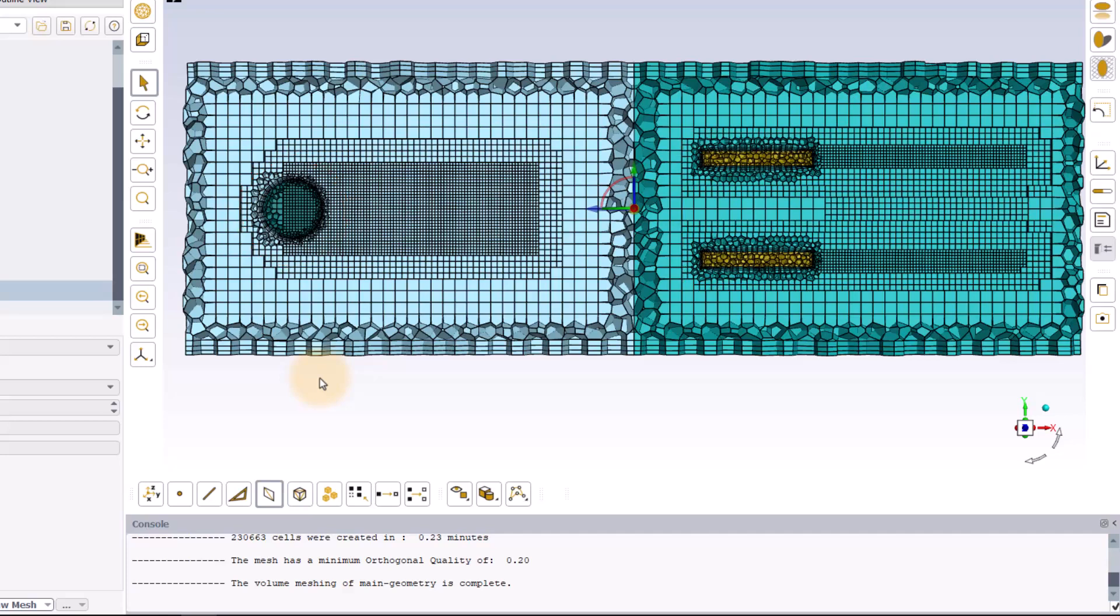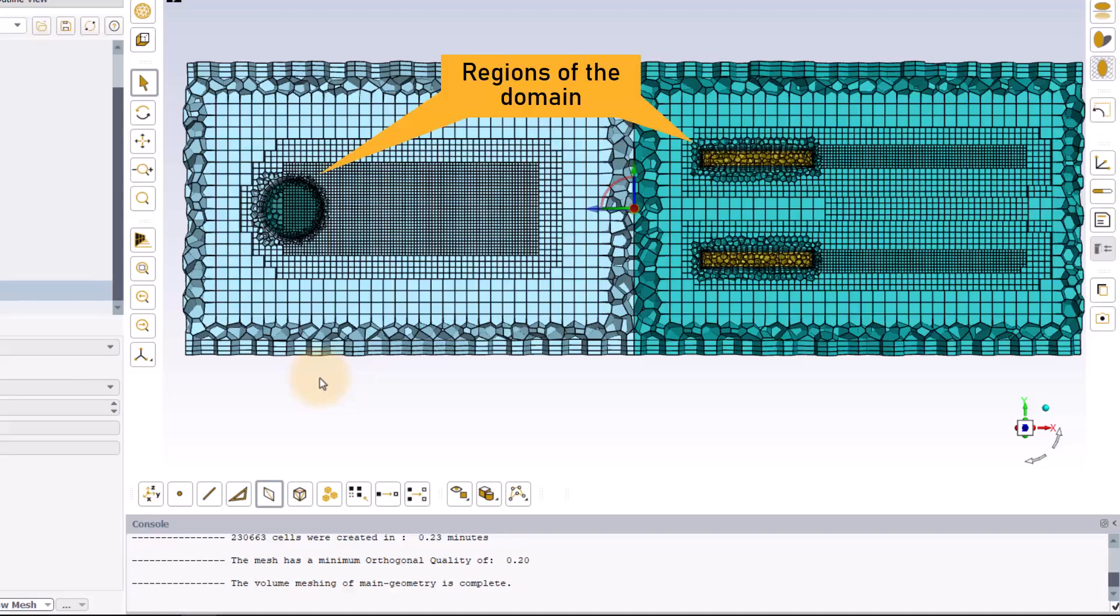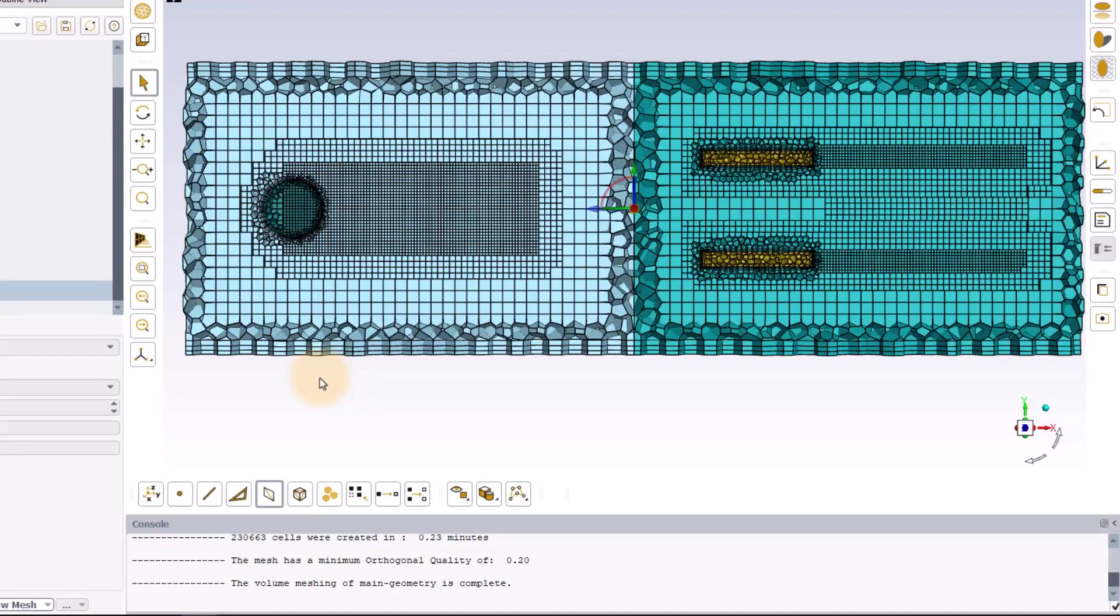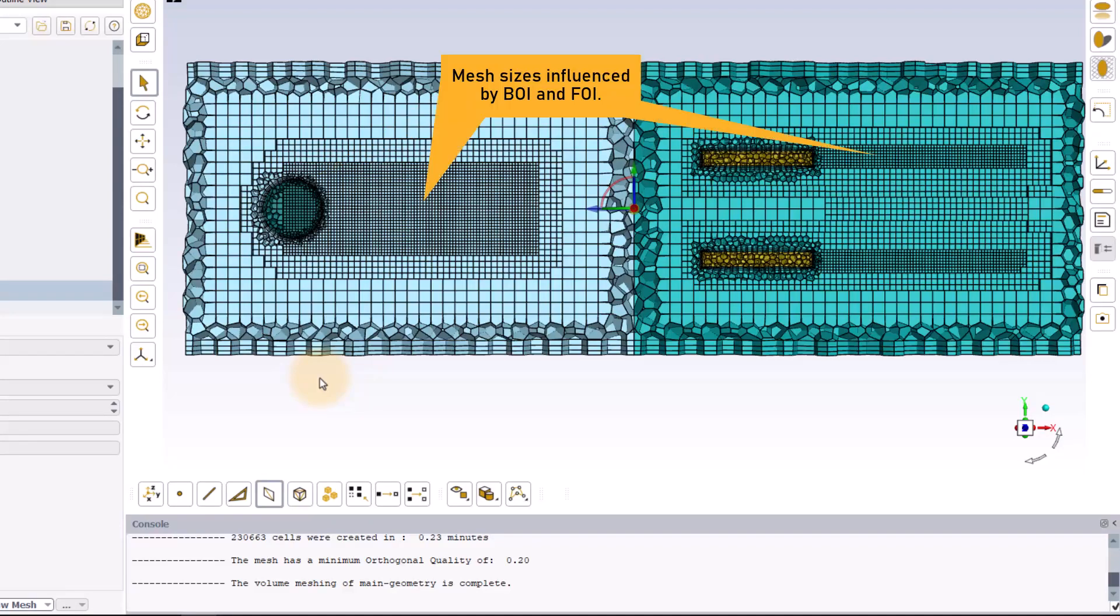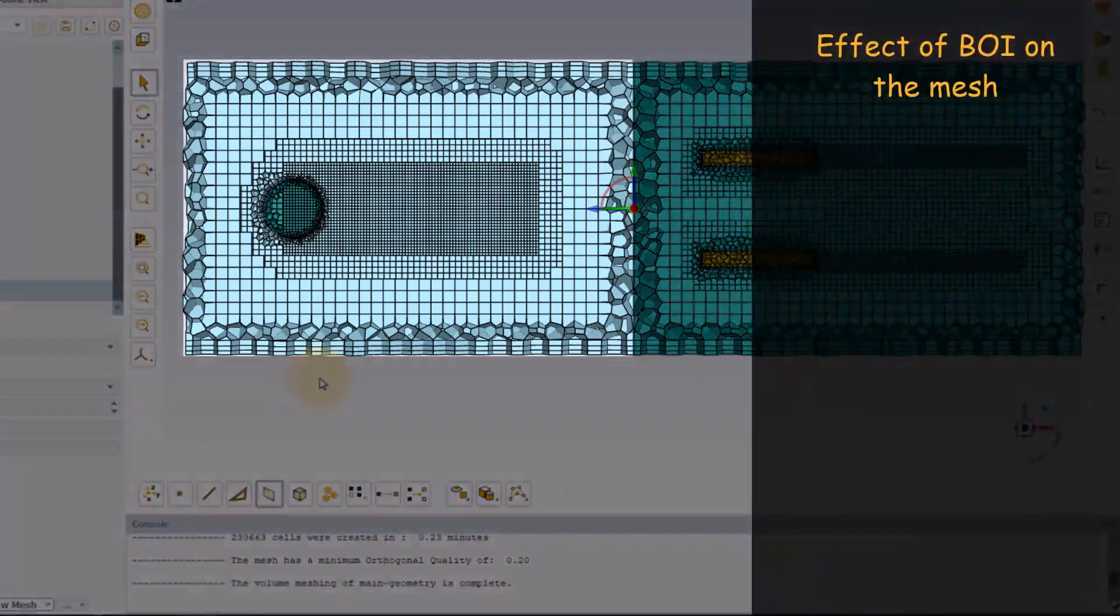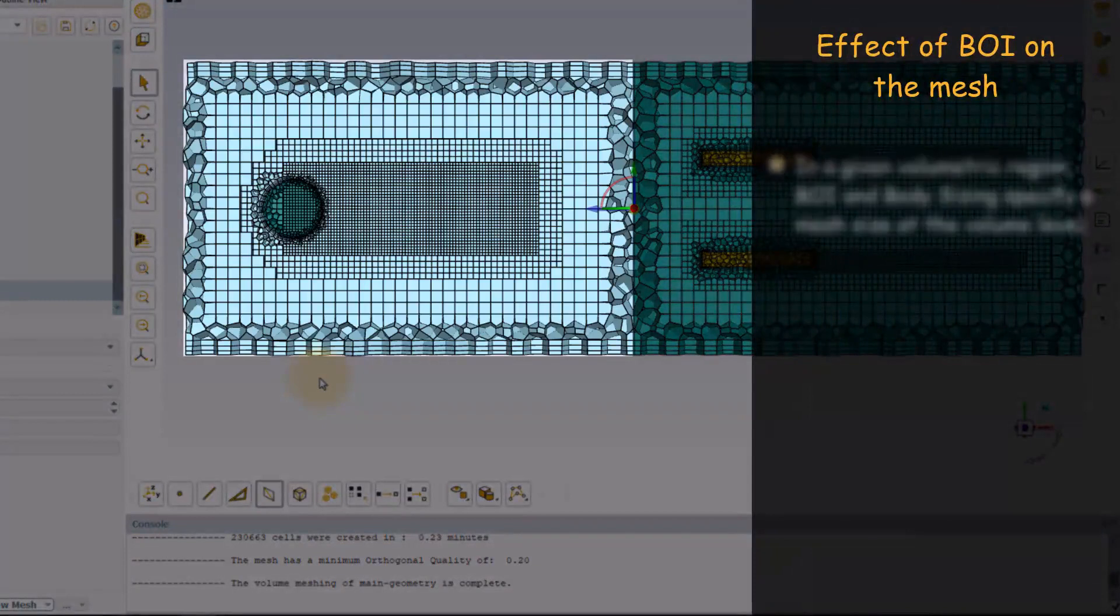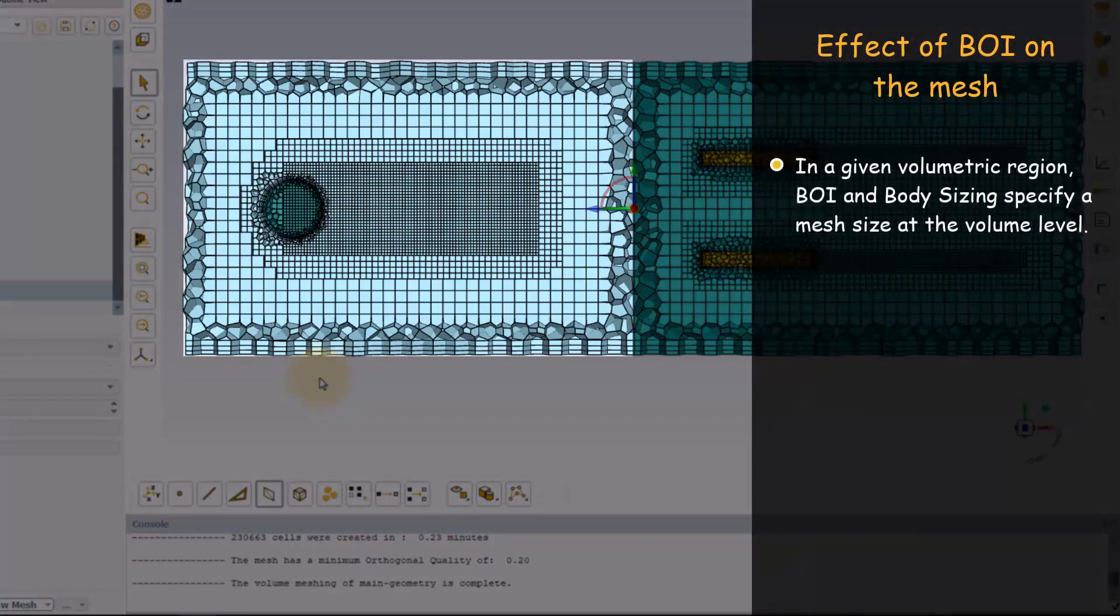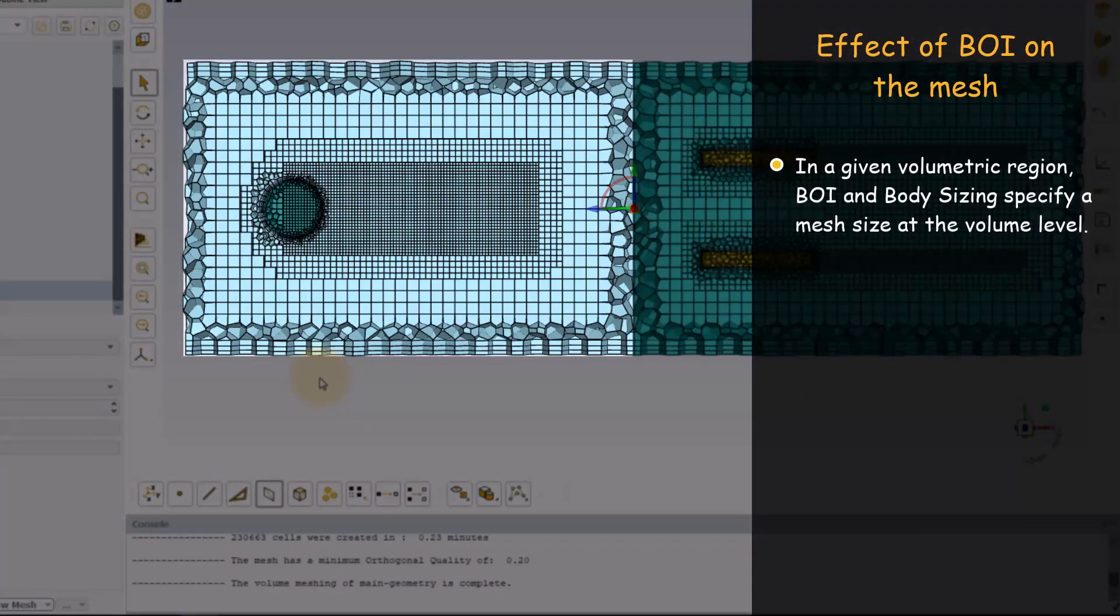This is because the latter ones define specific regions of the domain whereas the BOI and FOI influence only the mesh sizing in the regions they were defined in. You can notice that both BOI and body sizing prescribe a mesh sizing at the volume level inside a specified volumetric region.